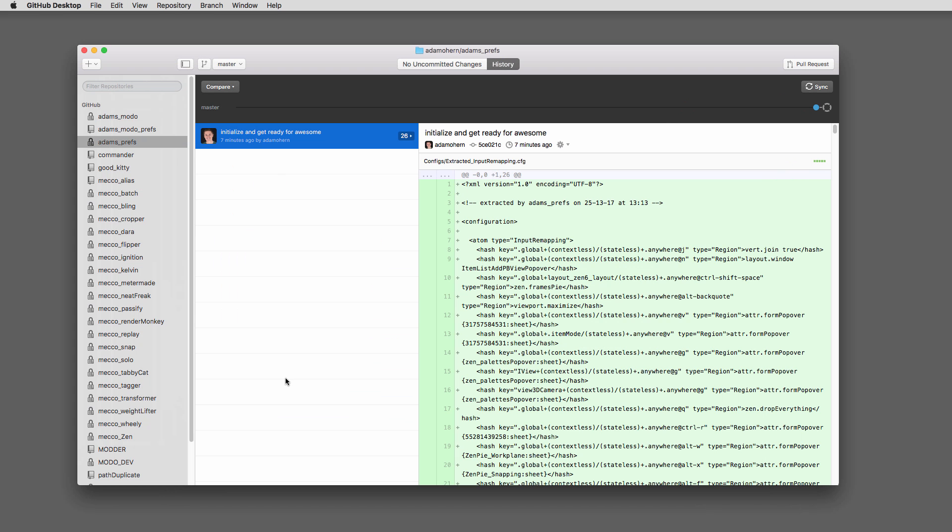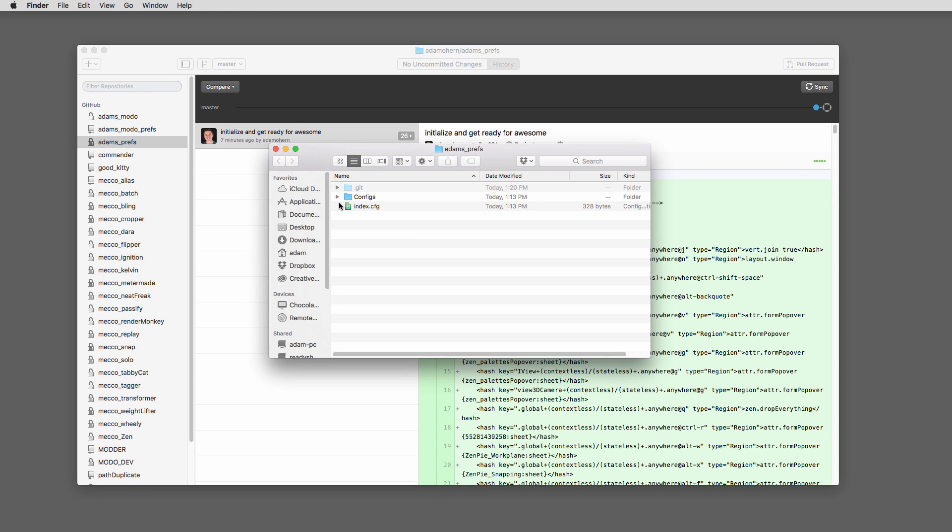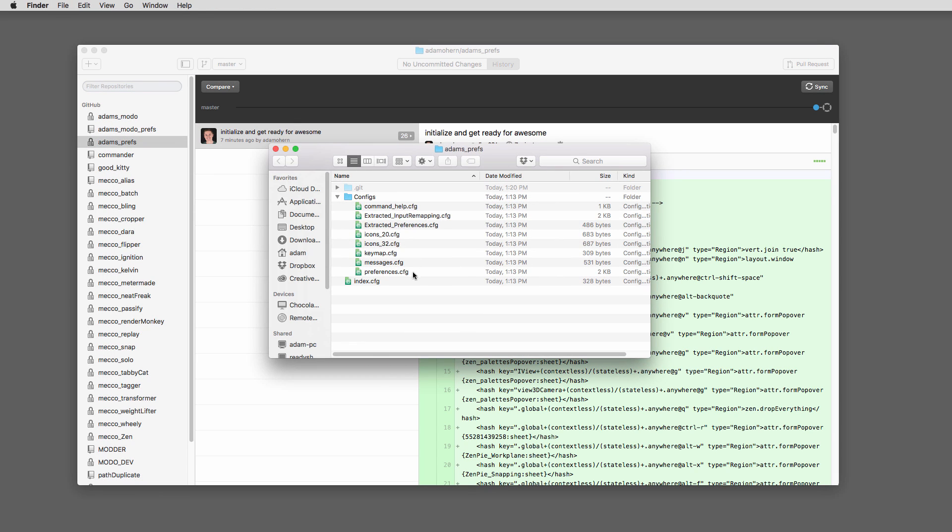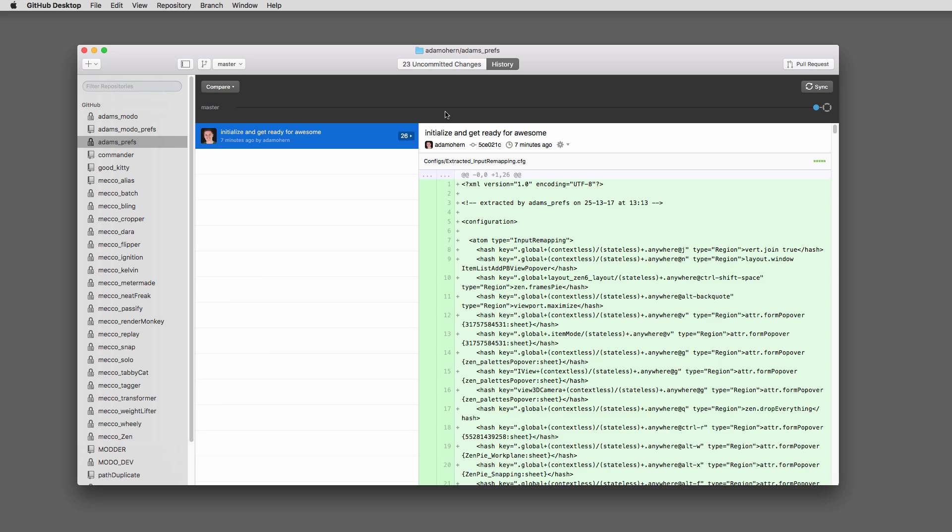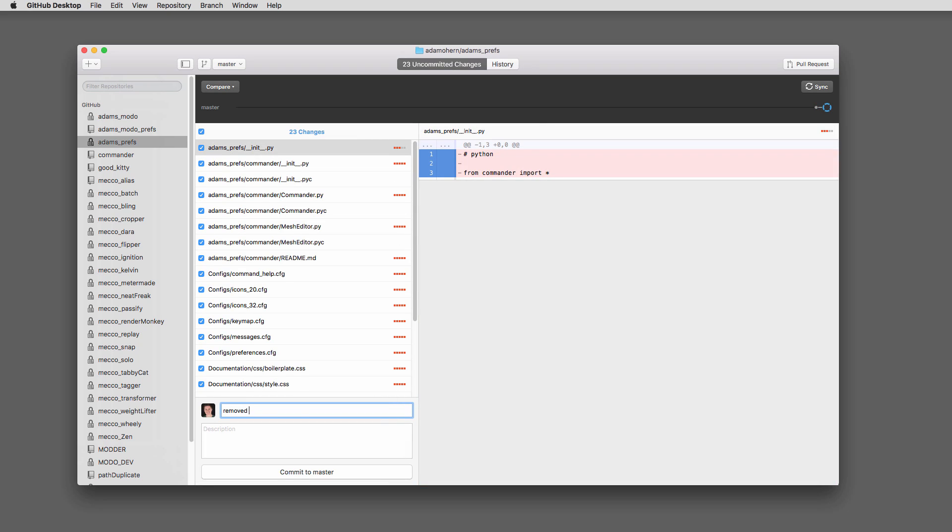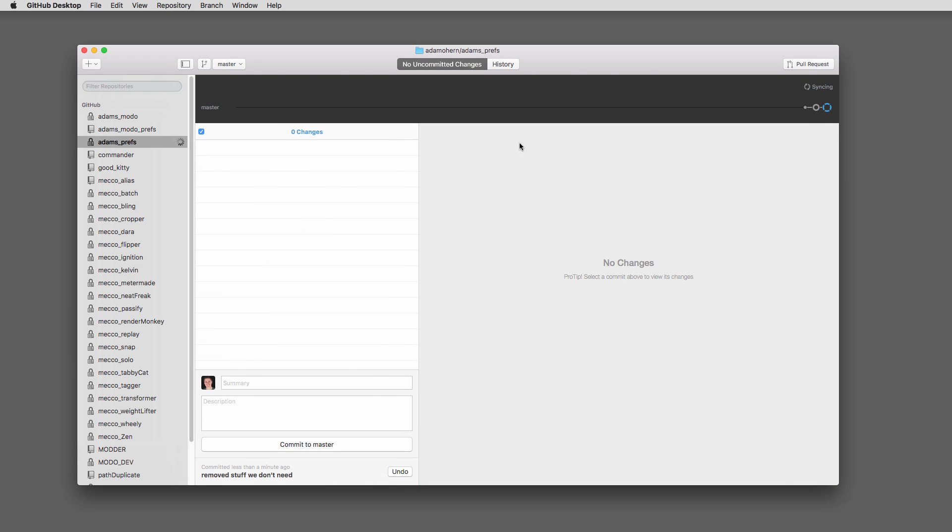Now our kit contains a lot of unnecessary stuff. Let's remove everything except the index, input remapping, and preferences files. Name and commit those changes, then click sync.